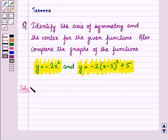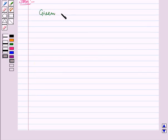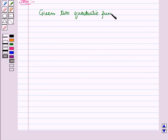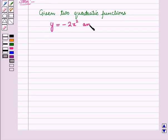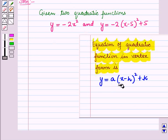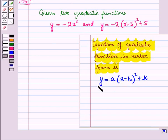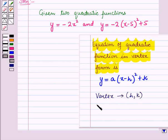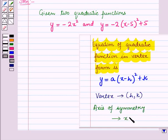Now let us start with the solution of the given question. We are given two quadratic functions: y is equal to minus 2x squared and y is equal to minus 2 into x minus 5 whole square plus 5. We know that the equation of a quadratic function in vertex form is given by y is equal to a into x minus h whole square plus k, where the coordinates of the vertex are given by (h, k) and the axis of symmetry is given by the equation x is equal to h.